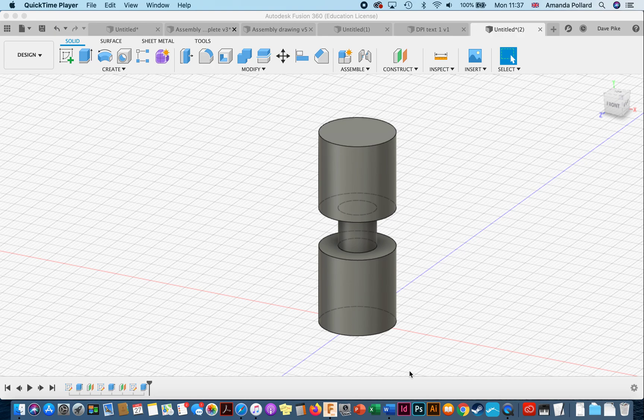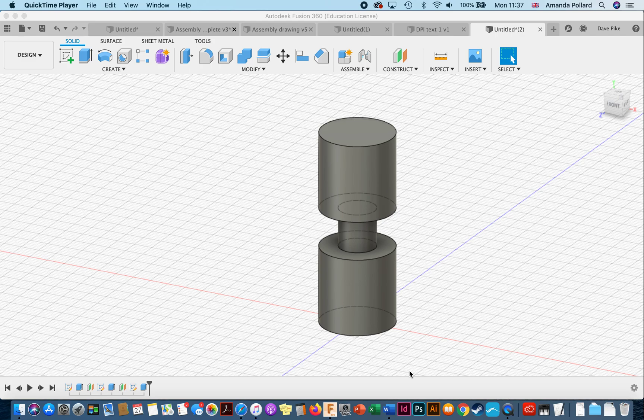This tutorial on how to edit some of your Fusion 360 models. We're going to be running through how to use the timeline, how to create holes and threads, how to fillet things, and how to put a pattern onto an object.